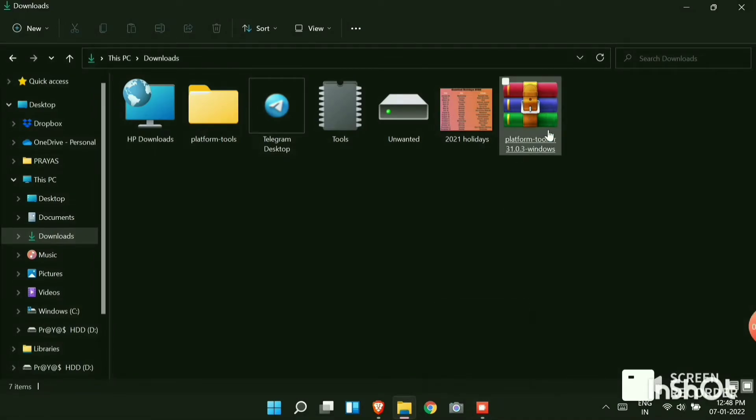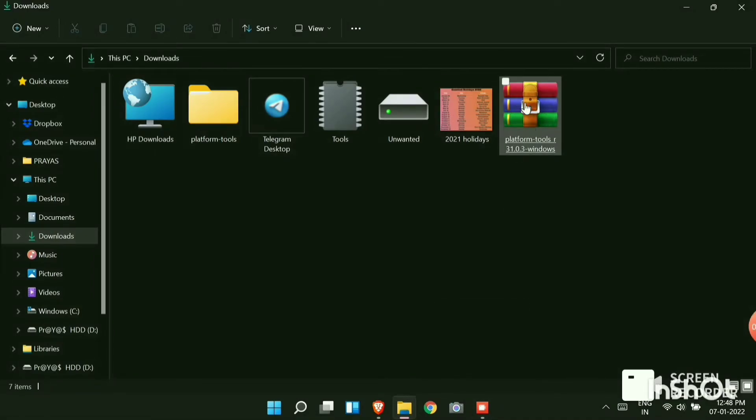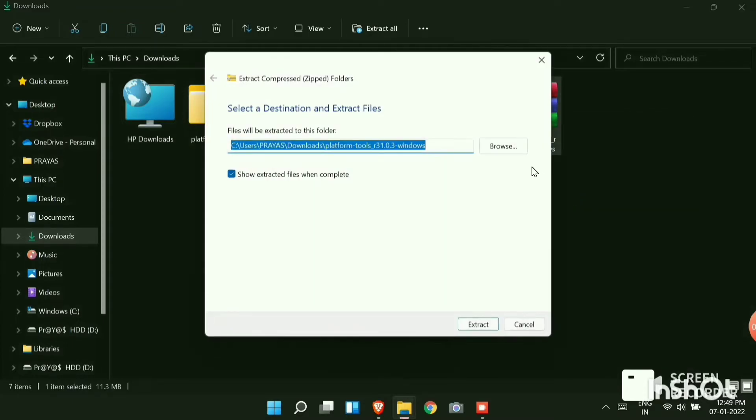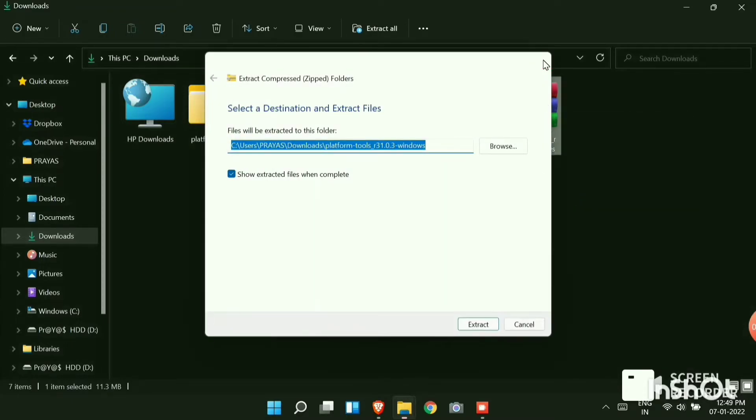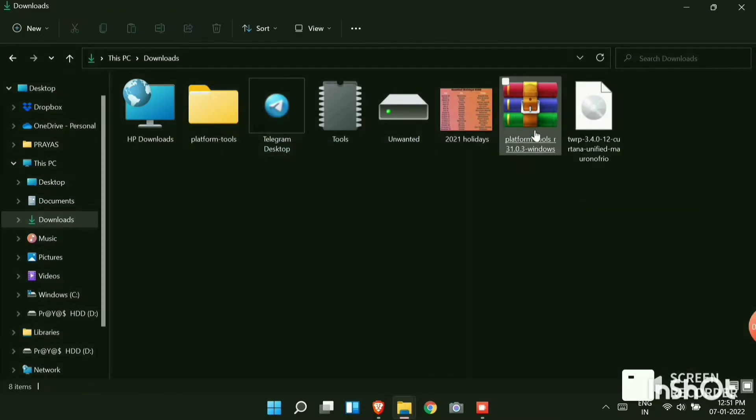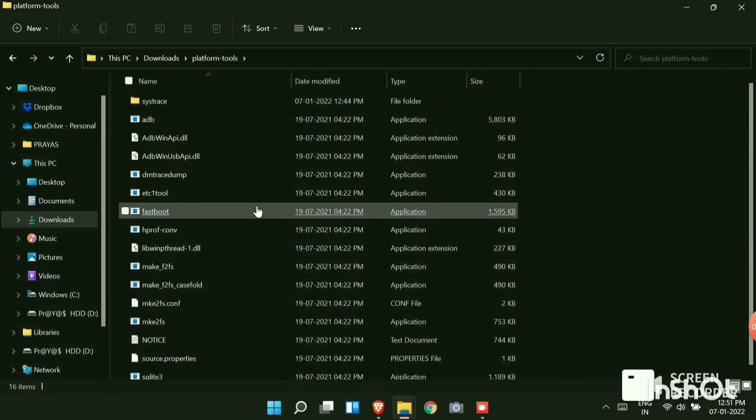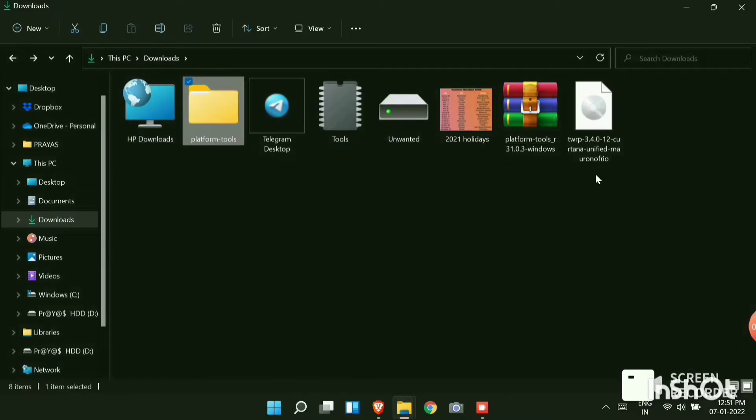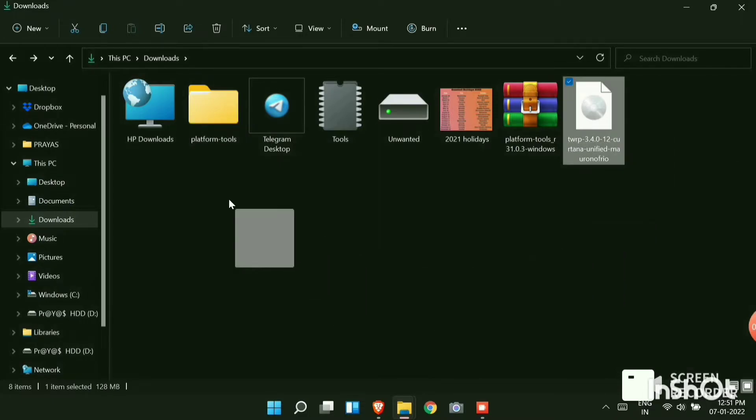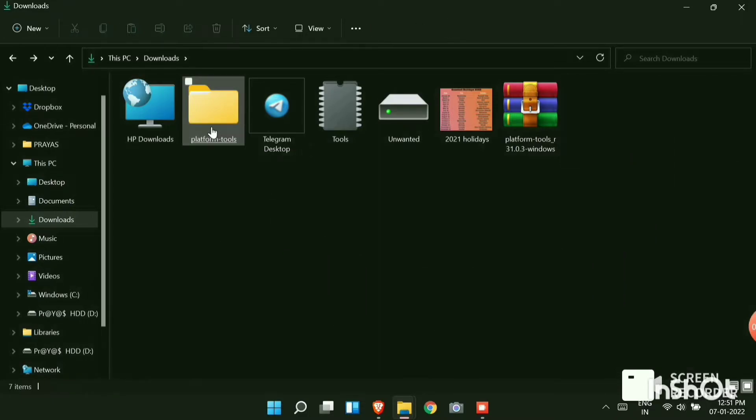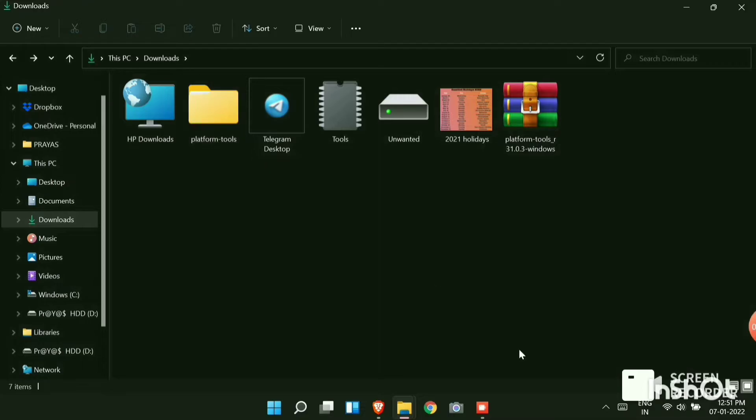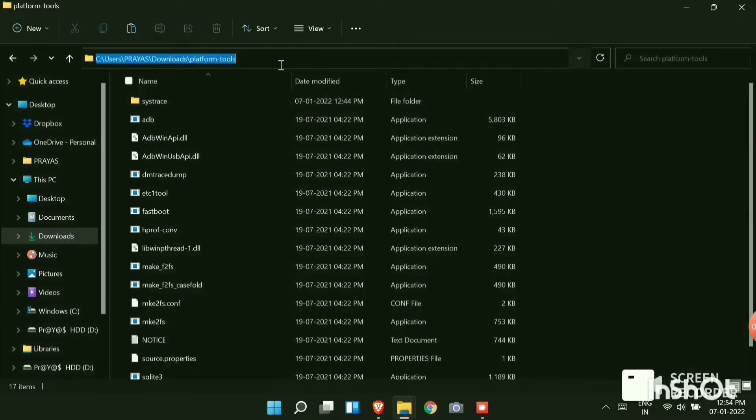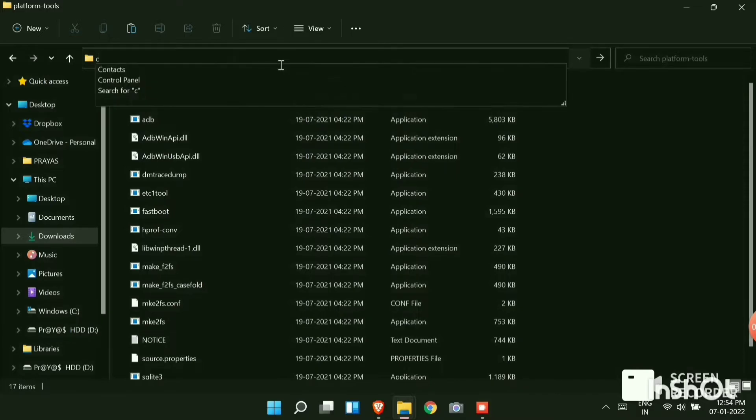On your PC search for the platform tools which you have downloaded from telegram. Extract the file. Open the extracted file which is the platform tools folder. You have to now go to telegram downloads and search for TWRP 3.4.0 and copy it into the platform tools extracted folder. Now open the platform tools folder. Now go to the address bar, select it and type CMD and hit enter.